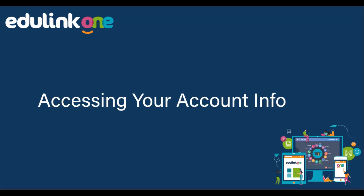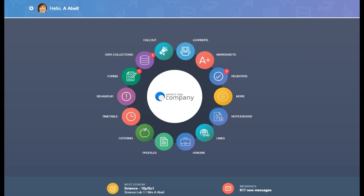In this video, we will be exploring the Account Info section of Edgelink One. If enabled, the Account Info icon appears on the main menu and is available for all user types. Please note its exact location varies depending on what functionality is currently enabled on your system.